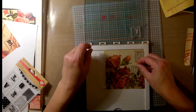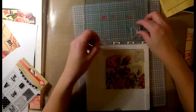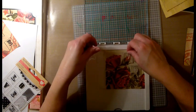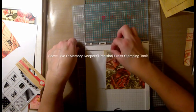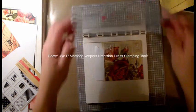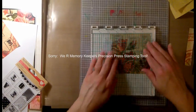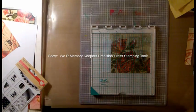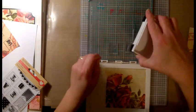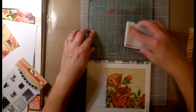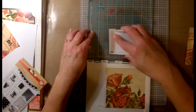And you can see here that I'm using the Simon Says Stamp Precision Press stamping tool. That way I can align my images where I want them on the page and stamp them two or three times to get a very good impression.